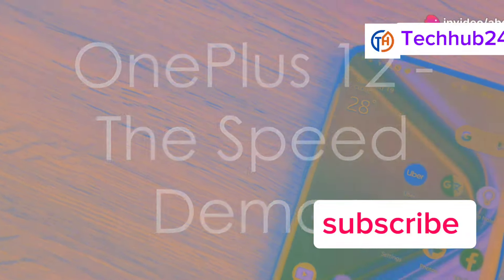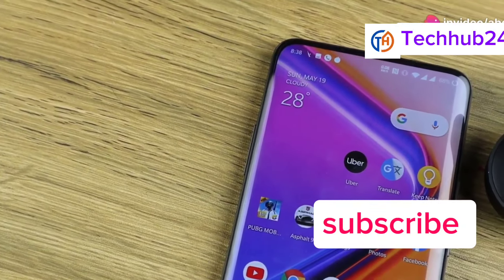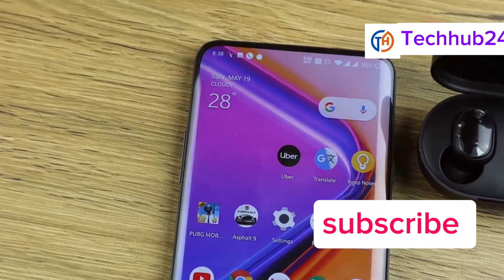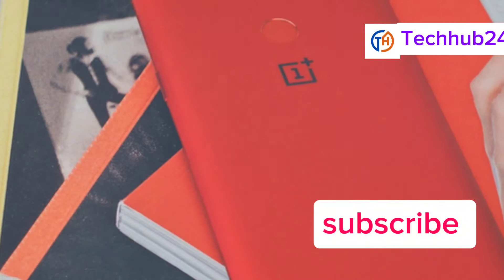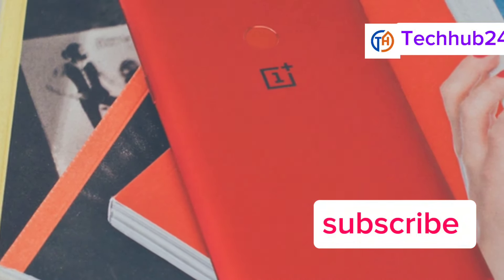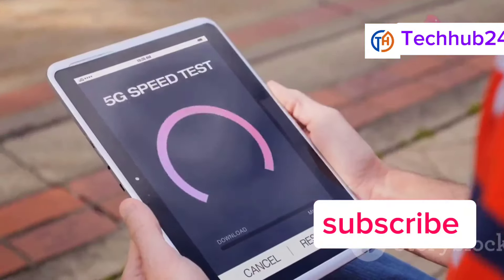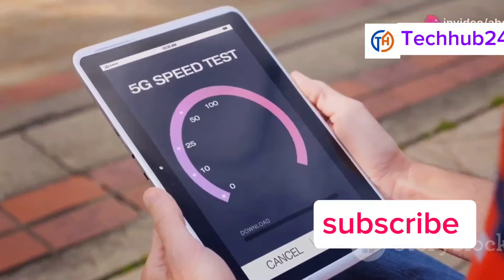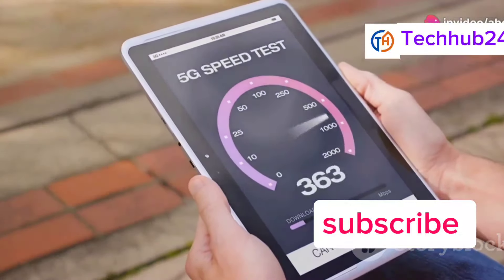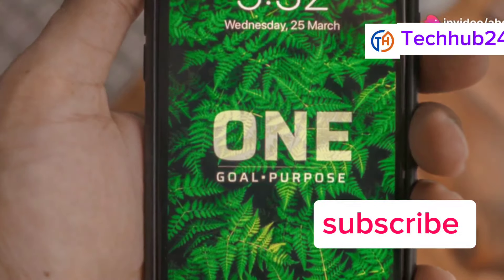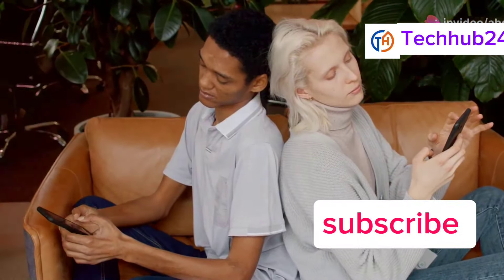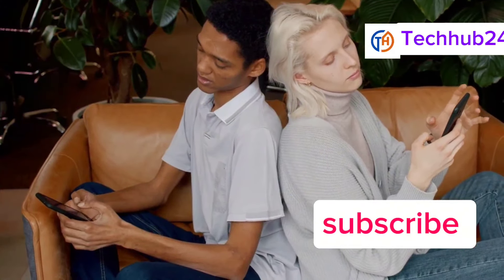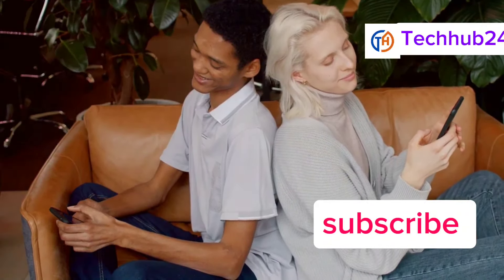Moving on, we have the OnePlus 12, a phone that's all about speed. OnePlus has built a reputation for delivering flagship-level performance at more affordable prices. The first thing you'll notice is its incredibly fast performance. The Snapdragon processor, combined with OnePlus's Oxygen OS software, makes for an incredibly smooth and responsive user experience.